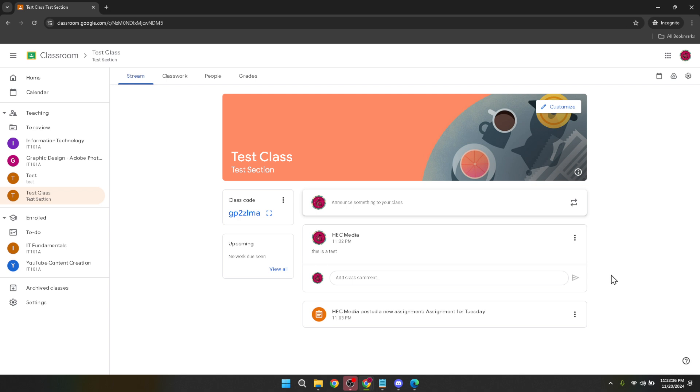That's all for today's tutorial on how to stream on Google Classroom. I hope you found this guide helpful and you're now more comfortable with making announcements in your Classroom stream.